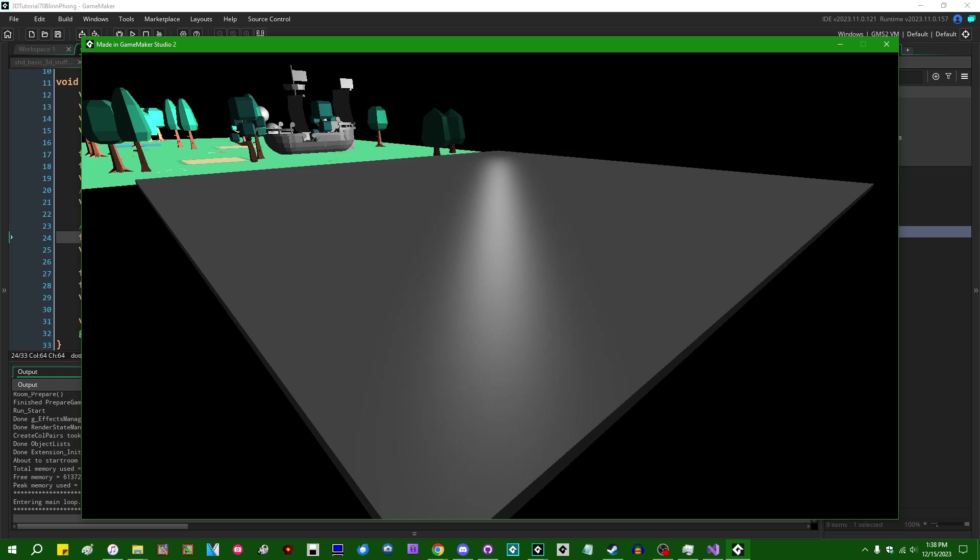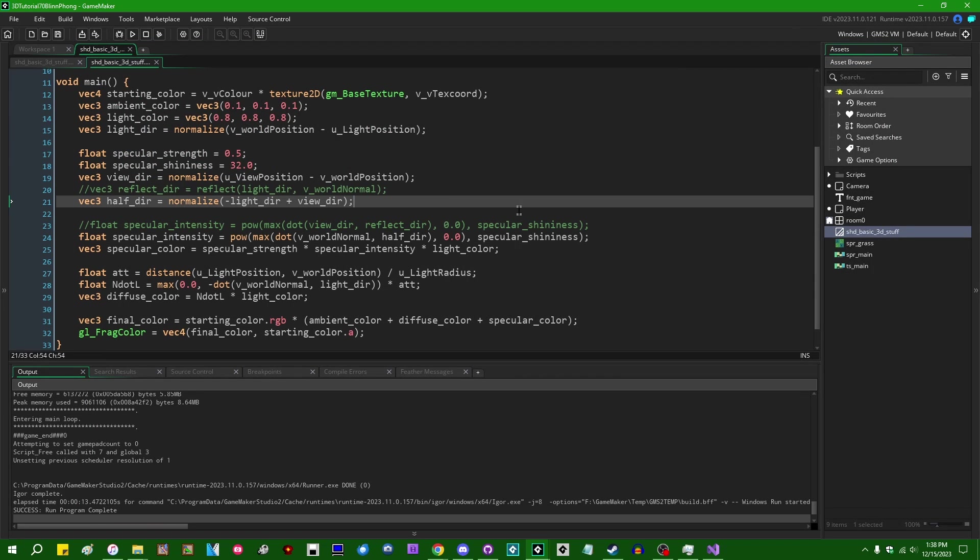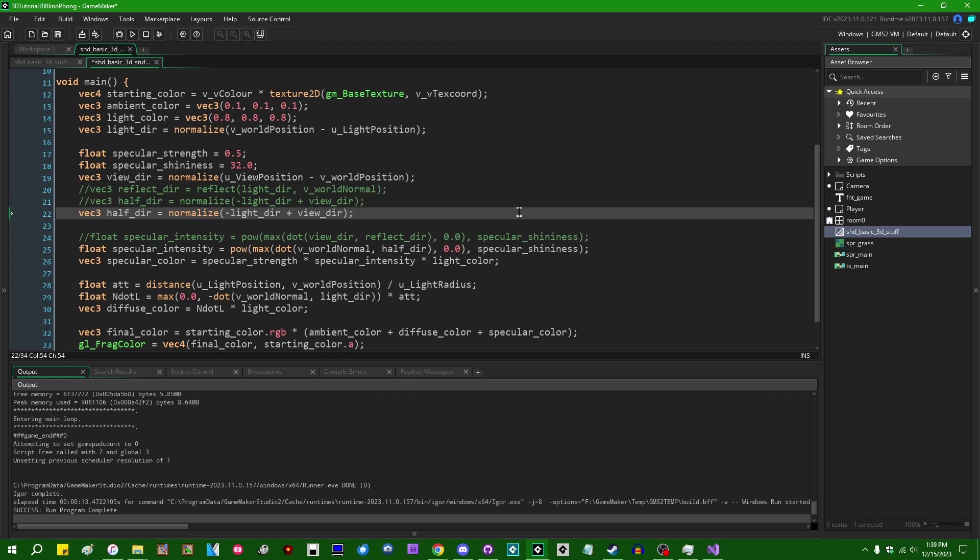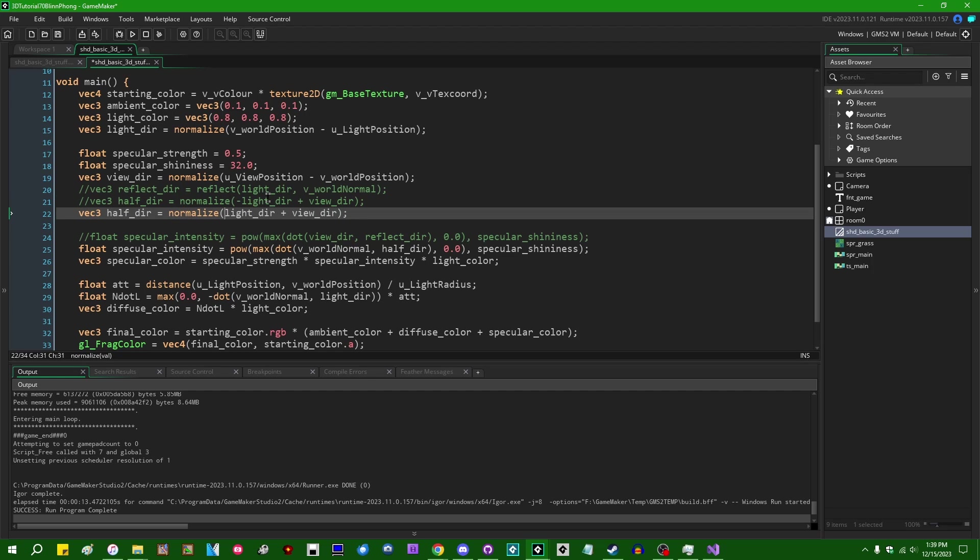And that's really all there is to Blinn-Phong shading. If you're really a fan of formatting your mathematics a certain way, this is negative light direction plus view direction, which is equivalent to changing this around and saying view direction minus the light direction.